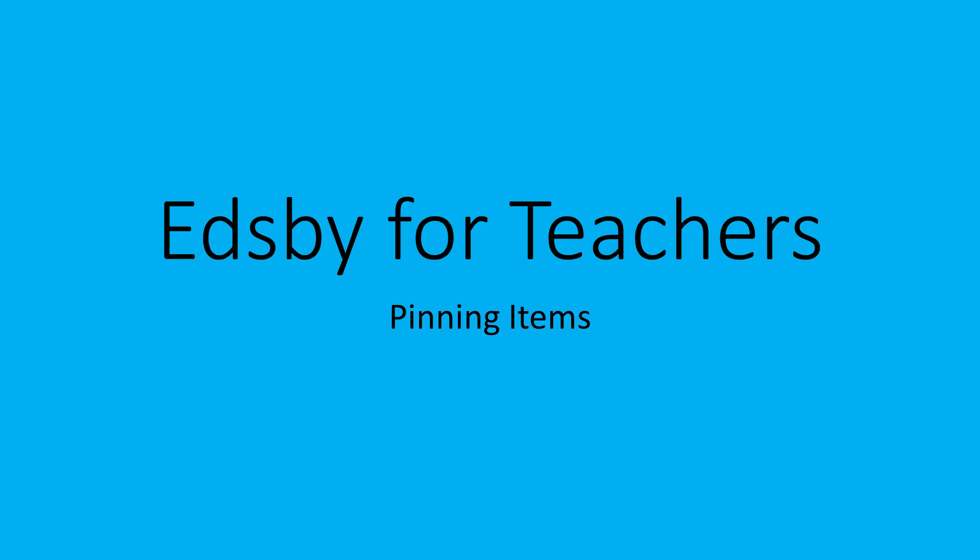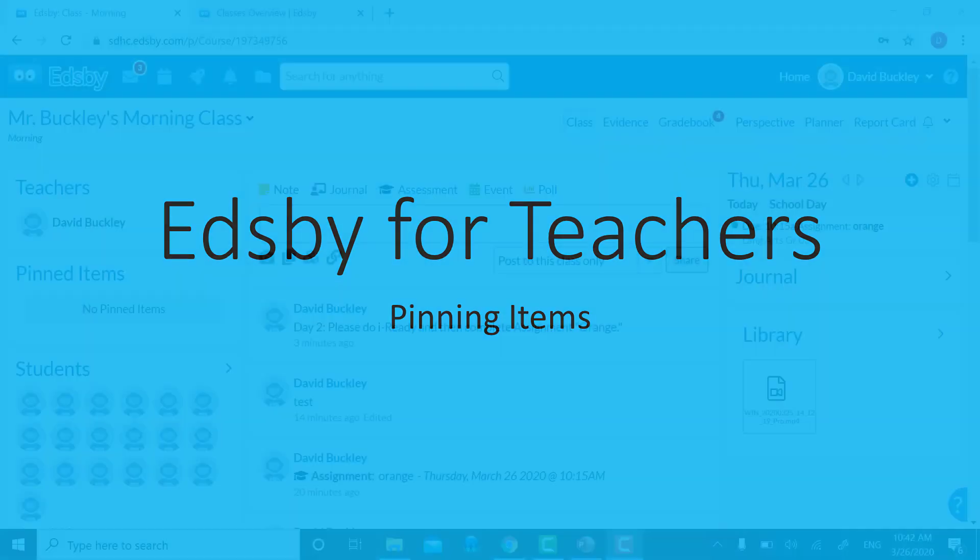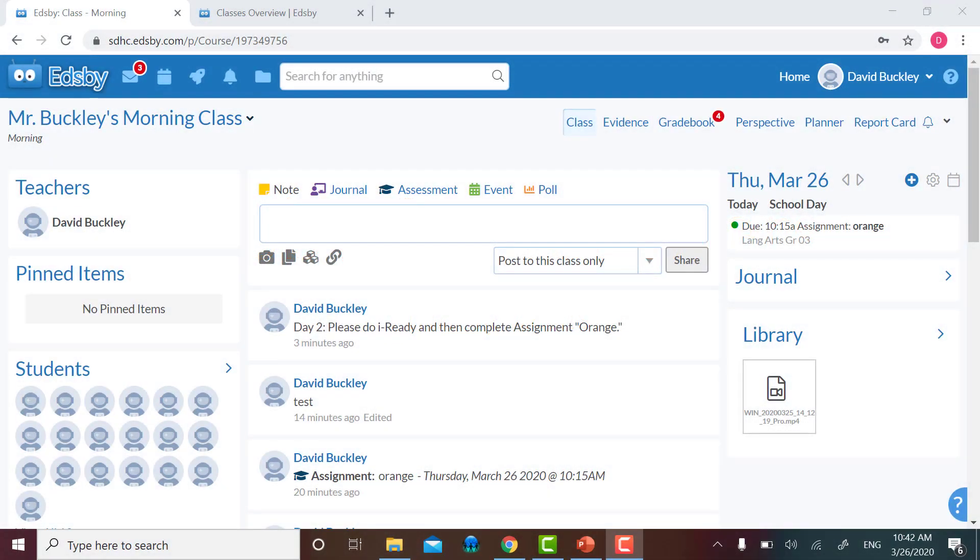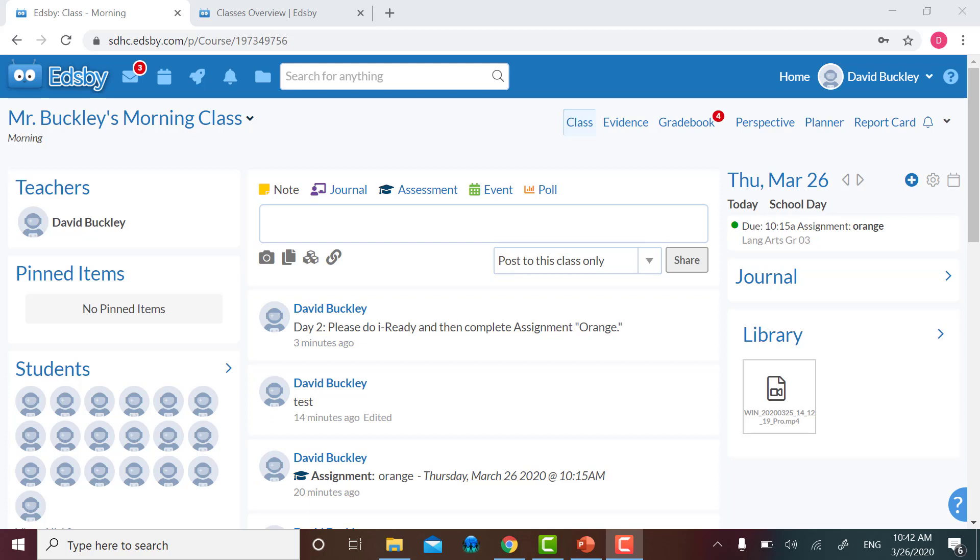One way to work around what your students first see when they log into your class page is the pin function. When you pin something, you're taking an item from your class feed and pinning it or highlighting its importance by making it also appear under the pinned item board.